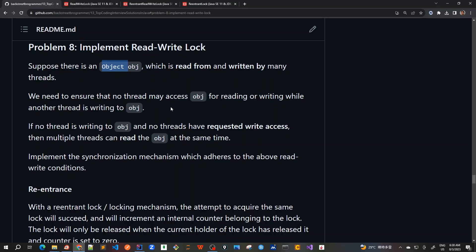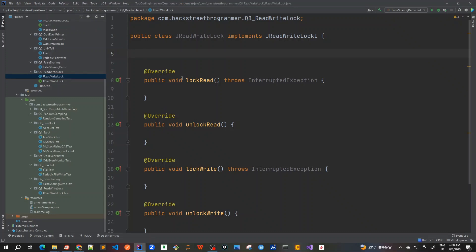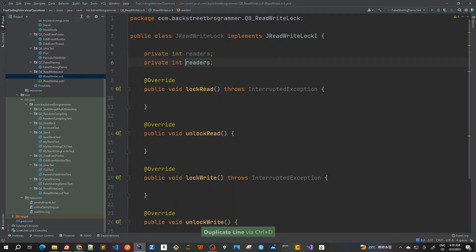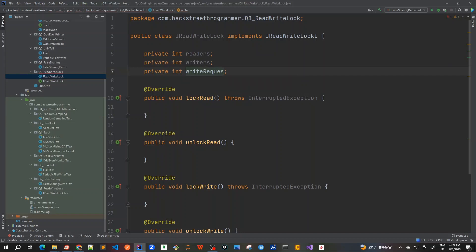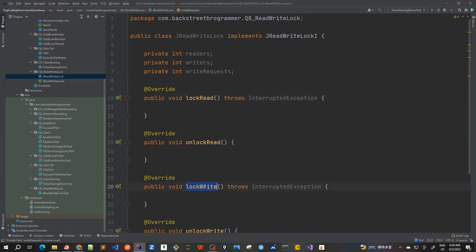Let's implement this class. The condition is: if there's any write request, or if there's any writer already writing to the object, we will not allow any read access. Let's create some counters — how many threads are currently readers, a counter for current writers, and finally write requests. These are simple int counters for all readers that have requested the read lock, the current writers, and the write requests that have called lockWrite.